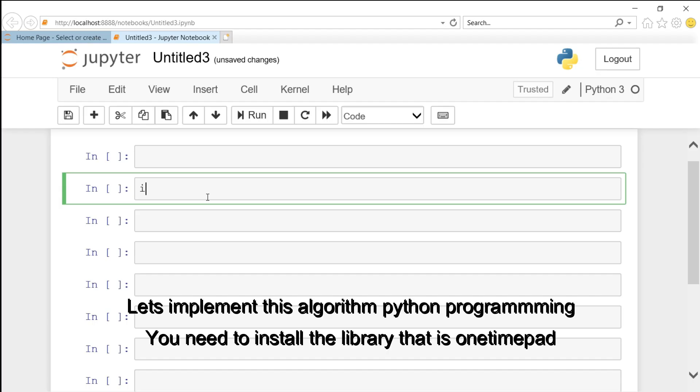Let's implement this algorithm in Python programming. You need to install the library that is called onetimepad.